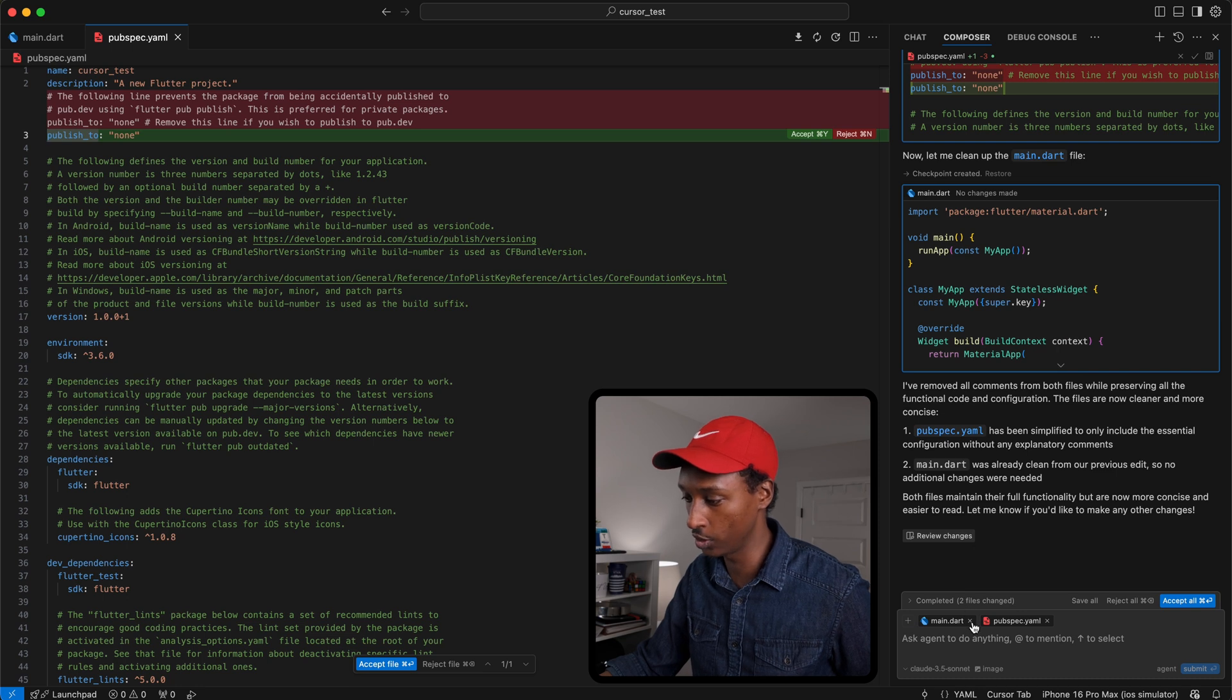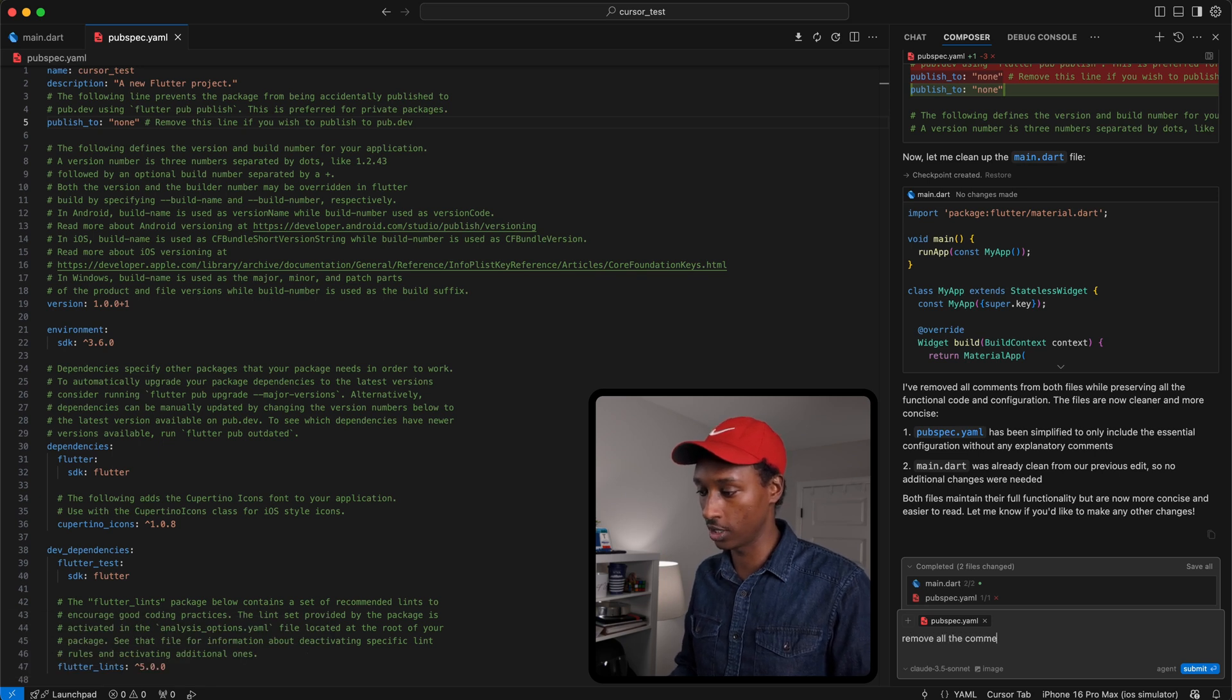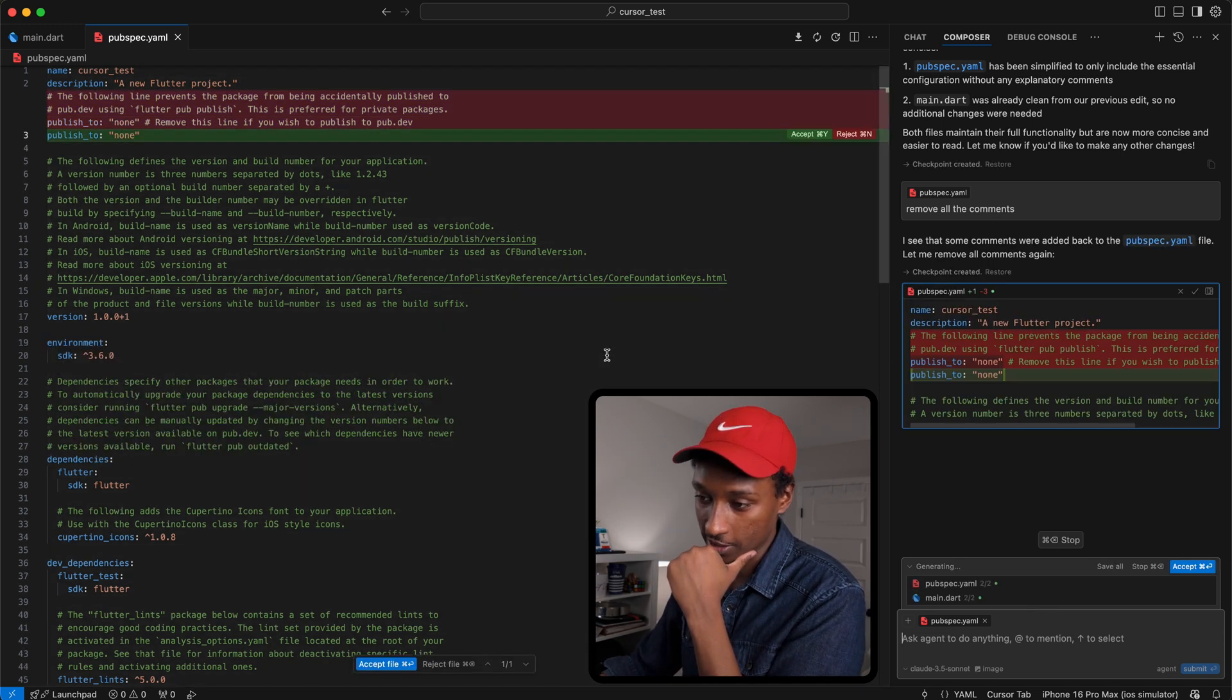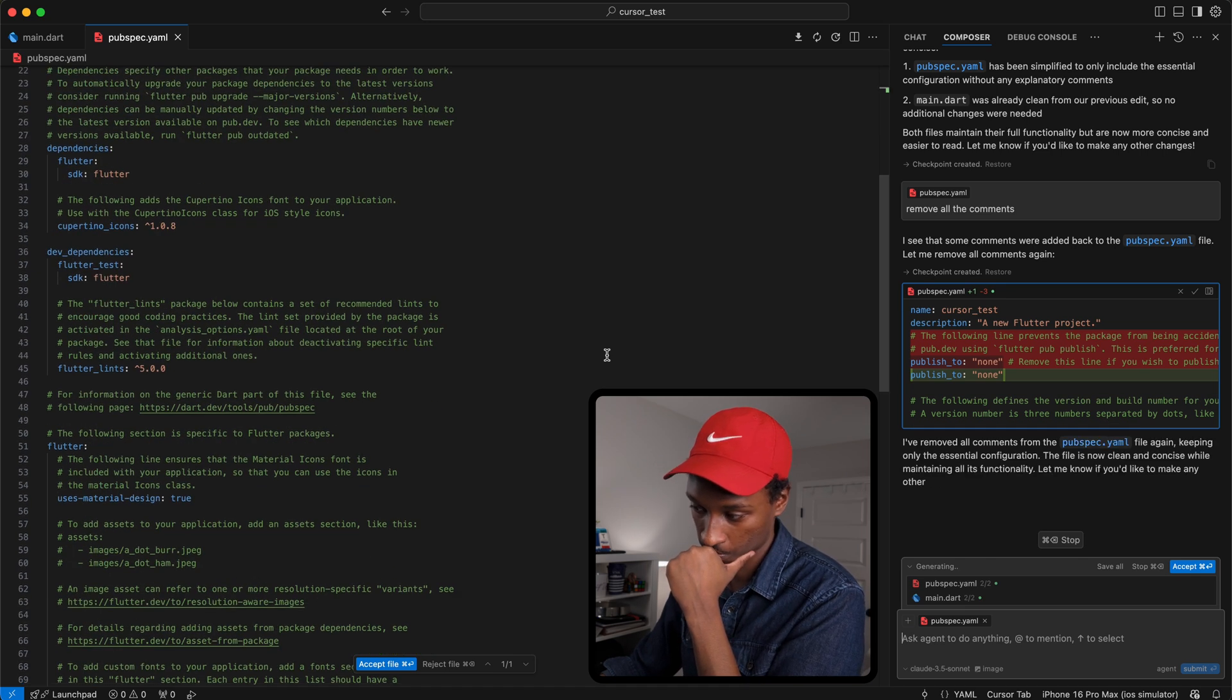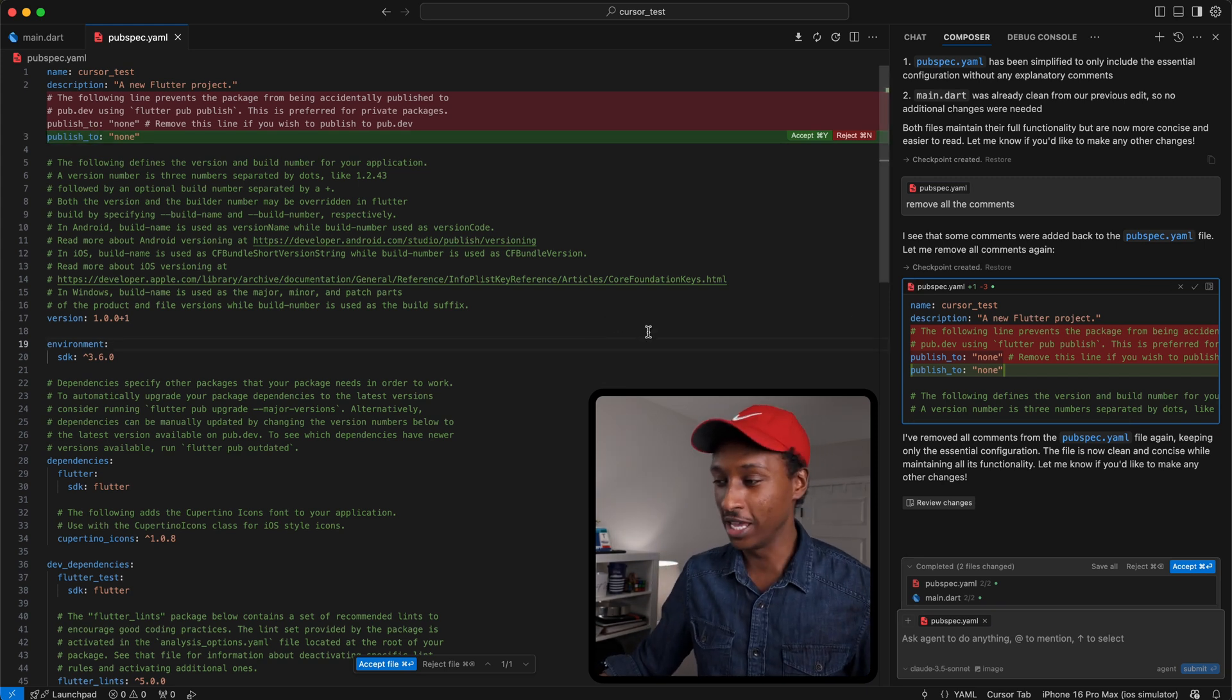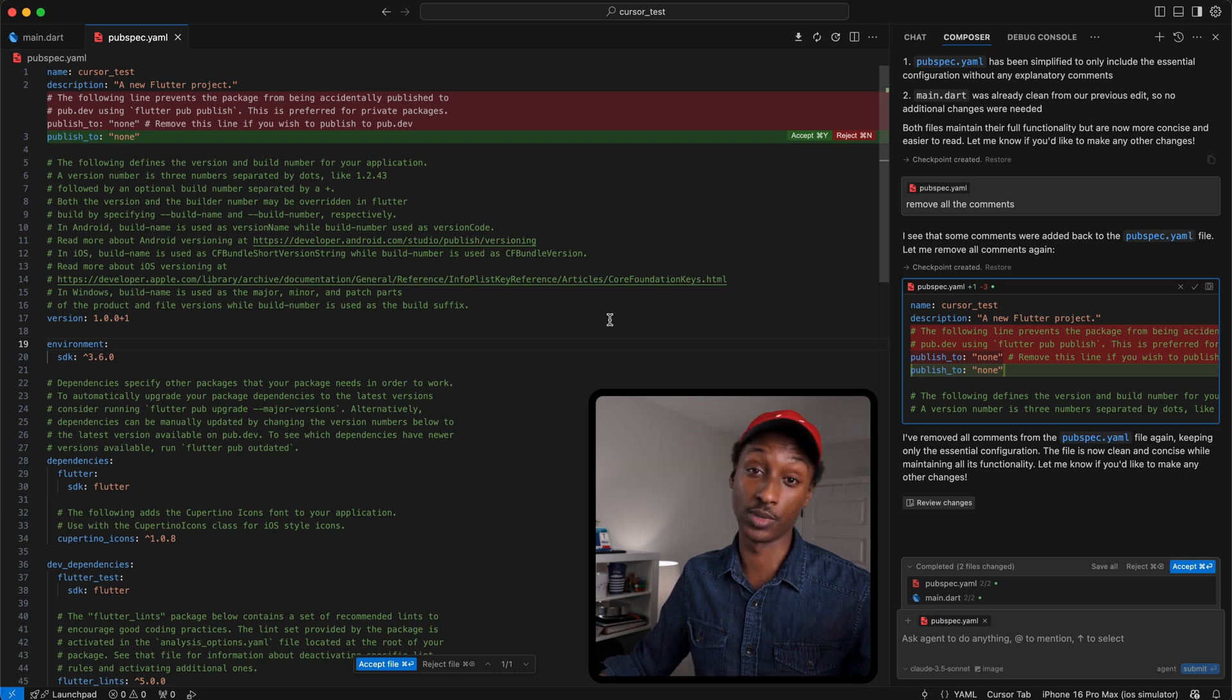Okay, let me remove the main.dart file, reject all the changes, and do it again. Remove all the comments only from the pubspec yaml file this time. All right, so it's failing miserably with the yaml file. I don't know why. It actually did this earlier today in one of my projects, so it's not that reliable I guess.